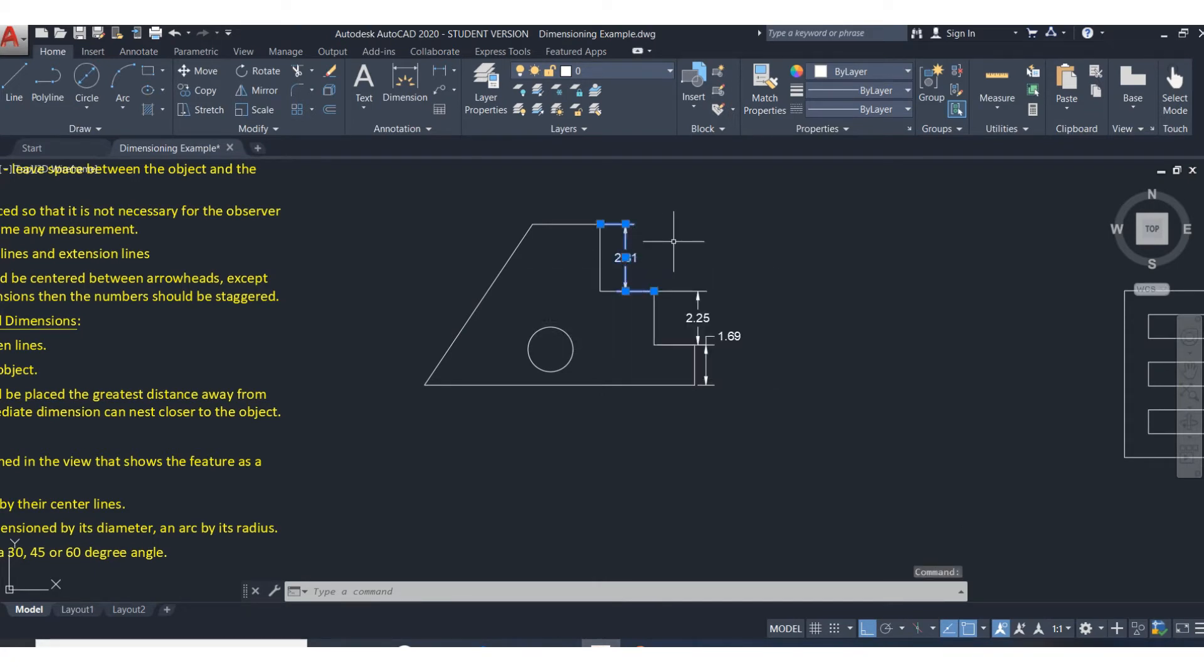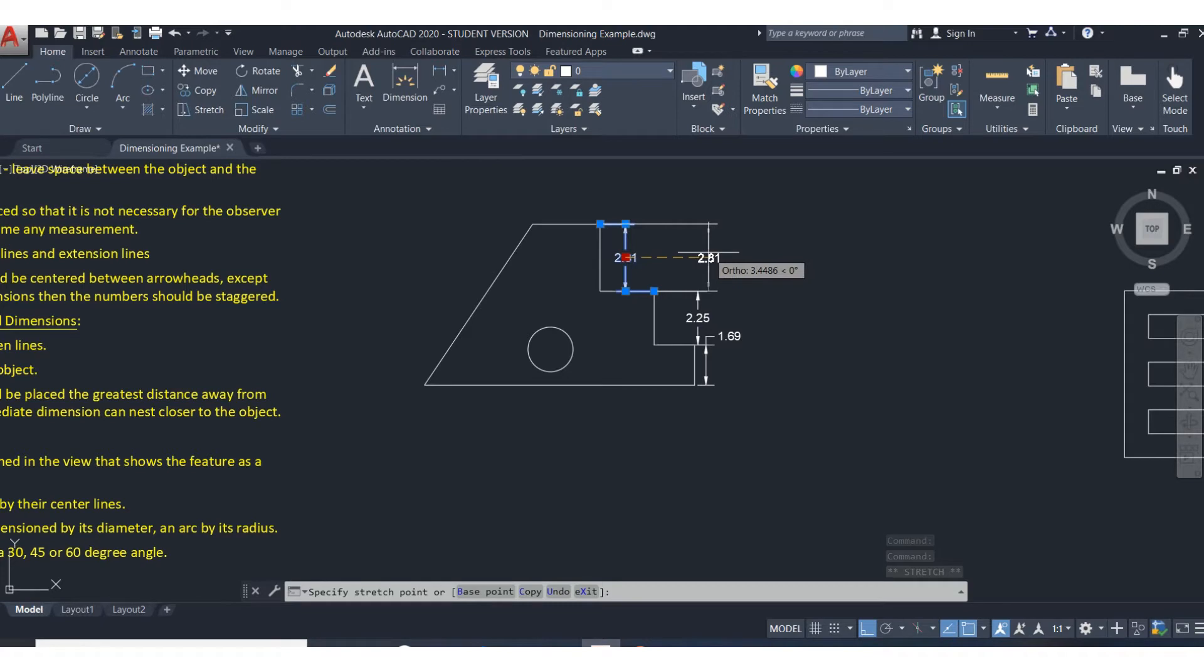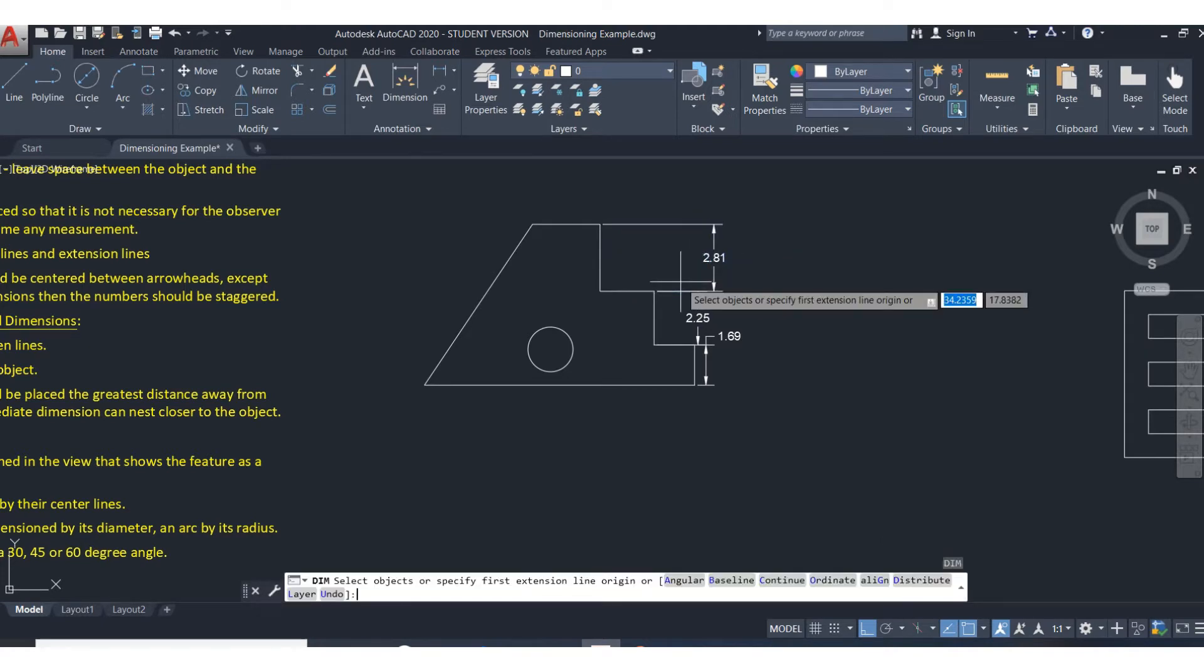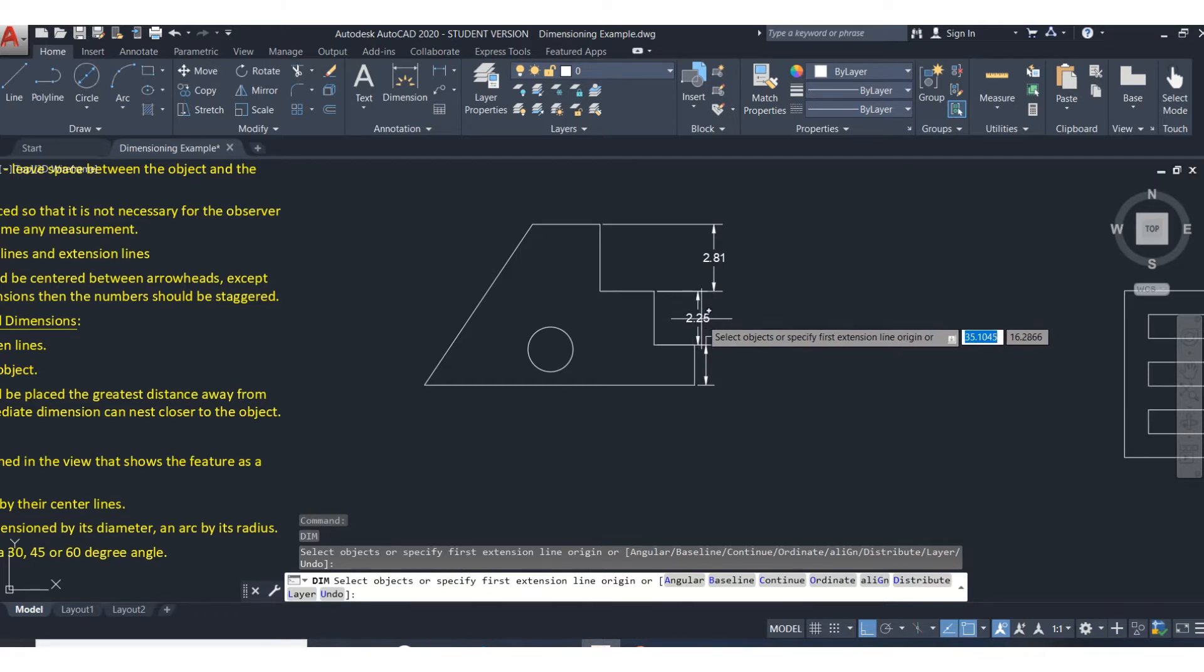It's easy to move dimensions. If you click on the dimension, those are called grips. Just click on the grip and then you can pull the dimension out. What you want to try to do is line these up. So find a place where they're going to line up, and I'm going to hit enter.